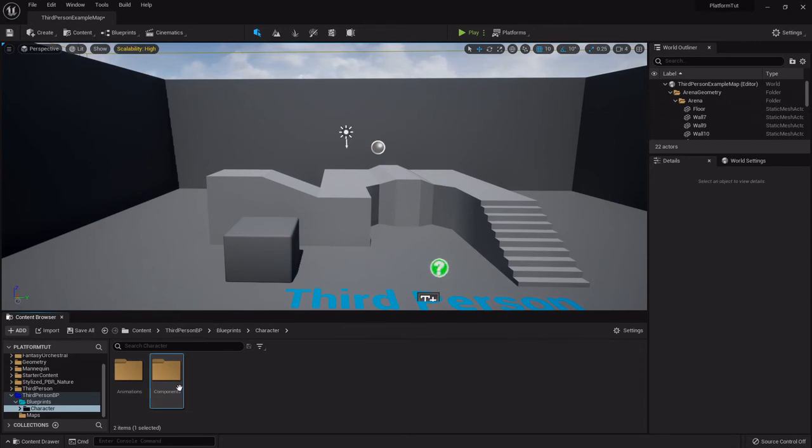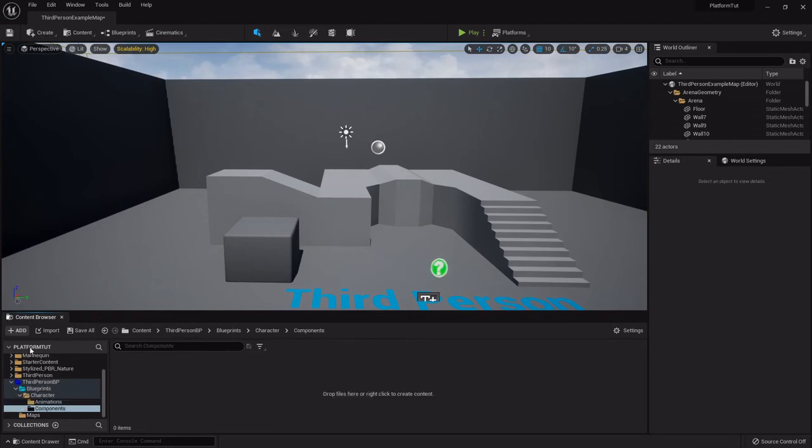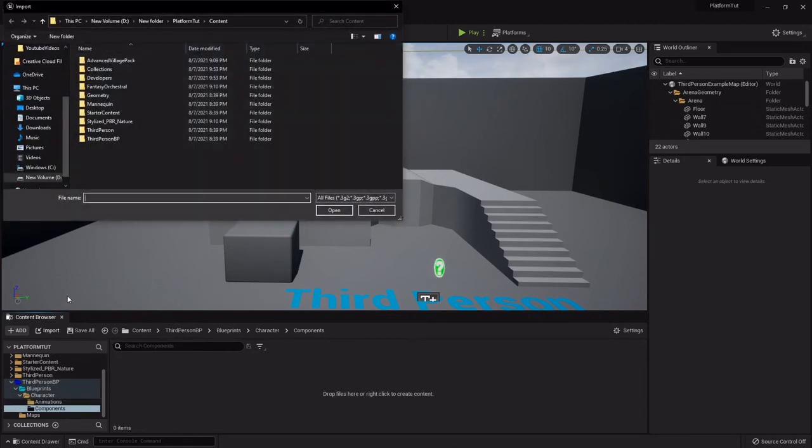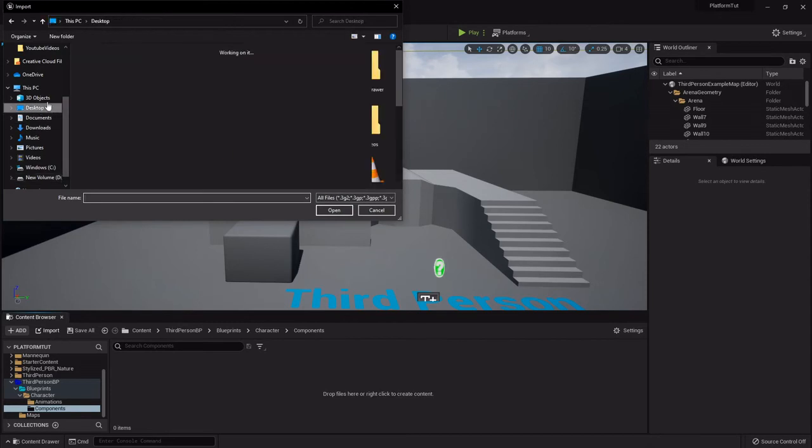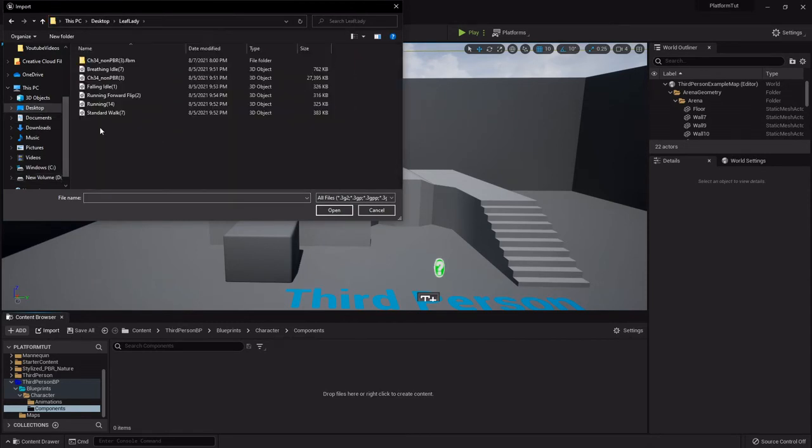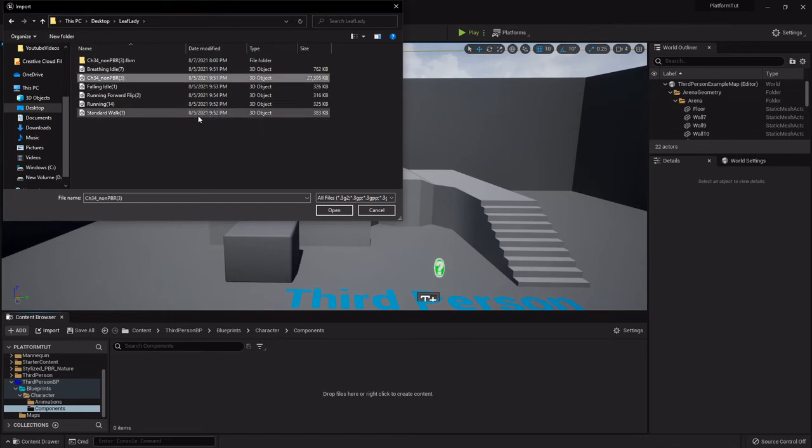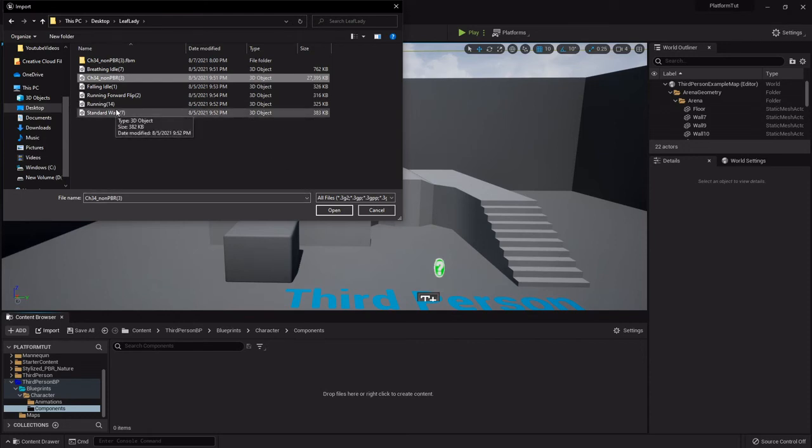So the reason I'm doing this is because when you import a character like the Mixamo character it'll come with a bunch of different pieces. Like there'll be the skeletal mesh, the materials, the textures. So let me show you what I'm talking about. I'm going to go find where I have her saved. All right, so here's the character and all the animations I'm going to be using.